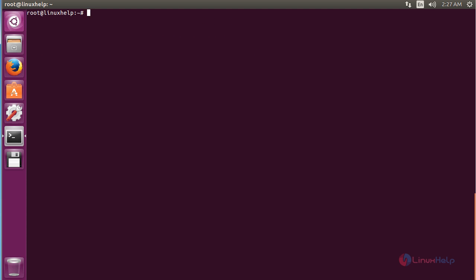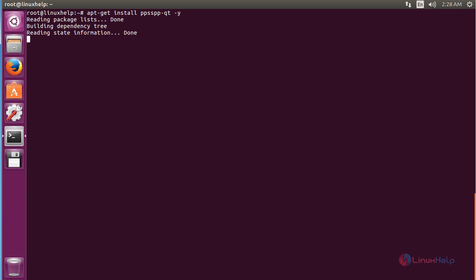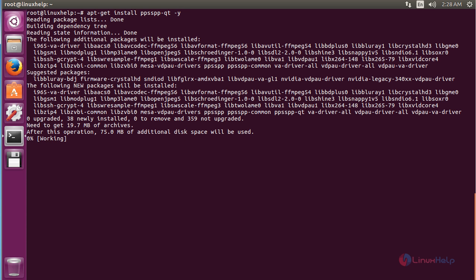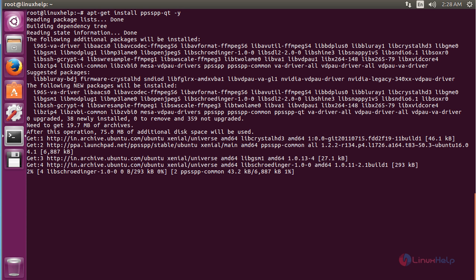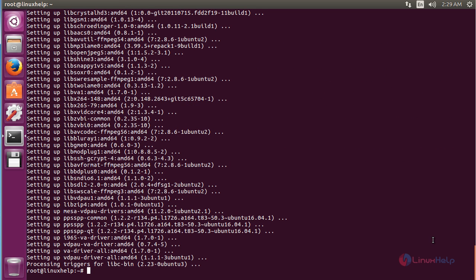Now I am going to install PPSSPP on Ubuntu 16.04. For that command: apt-get install ppsspp-qt and press enter. The PPSSPP package has been successfully installed in my Ubuntu 16.04.